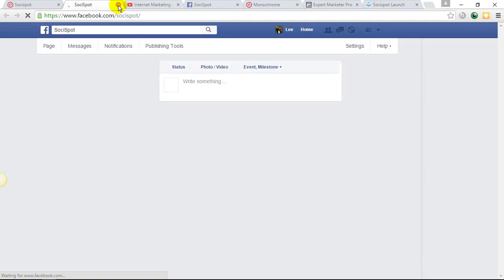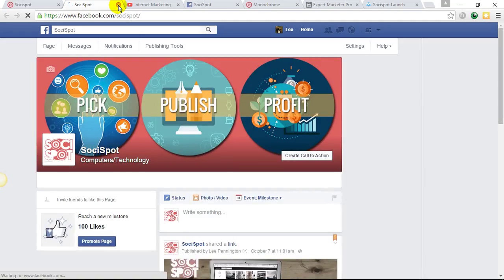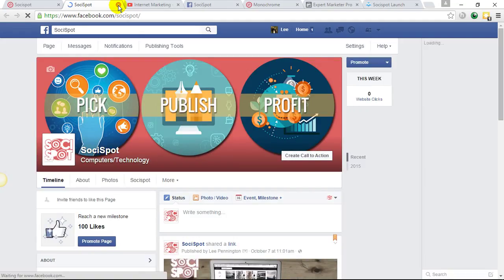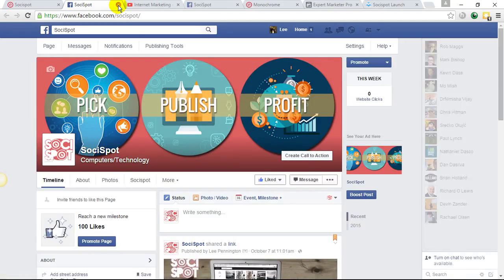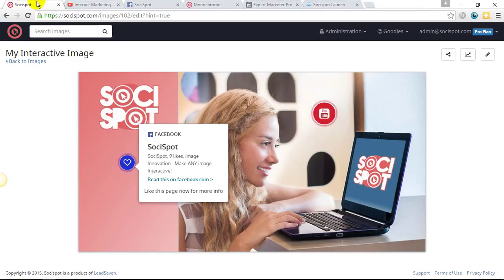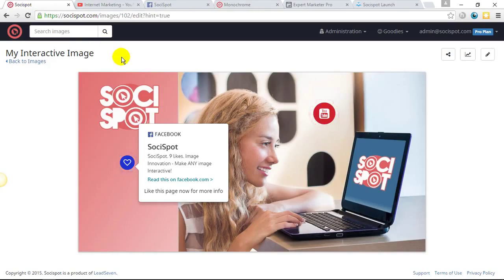And like I said, this image can be displayed on Facebook. It can be displayed on my website. It could be displayed with the URL that was provided.